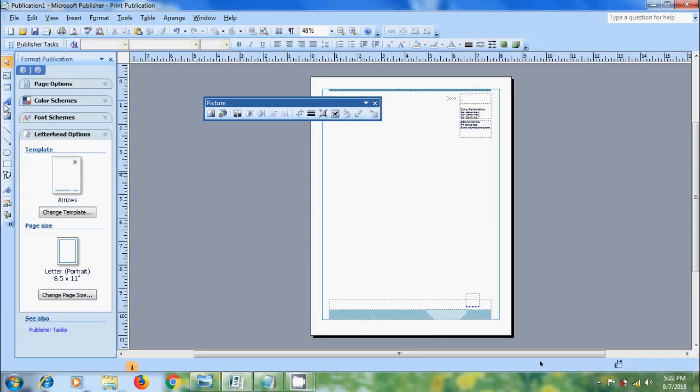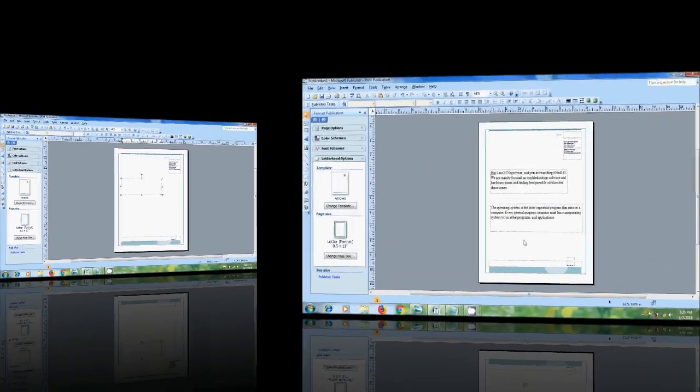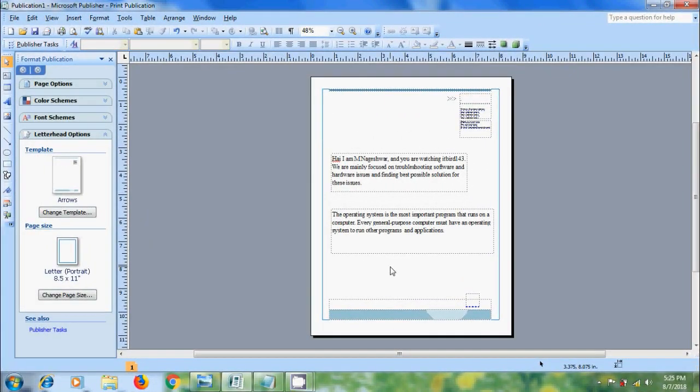I want to add some text in this letterhead. We can use the Mail Merge taskpane to guide us through the steps for creating a Mail Merge. To open Mail Merge taskpane in a new existing publication, come to Tools menu.